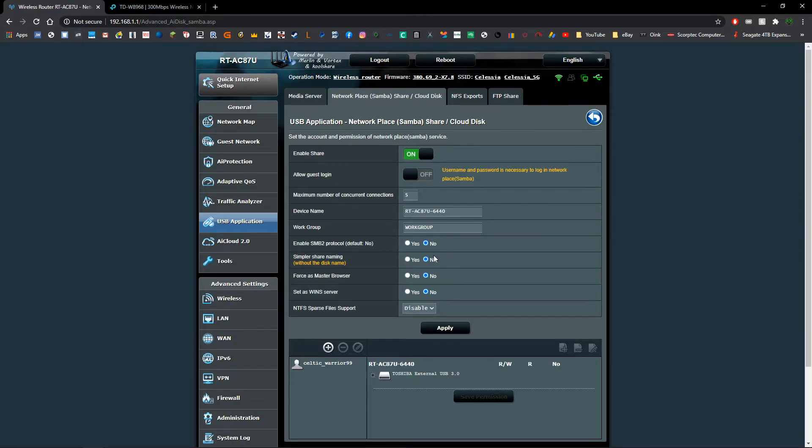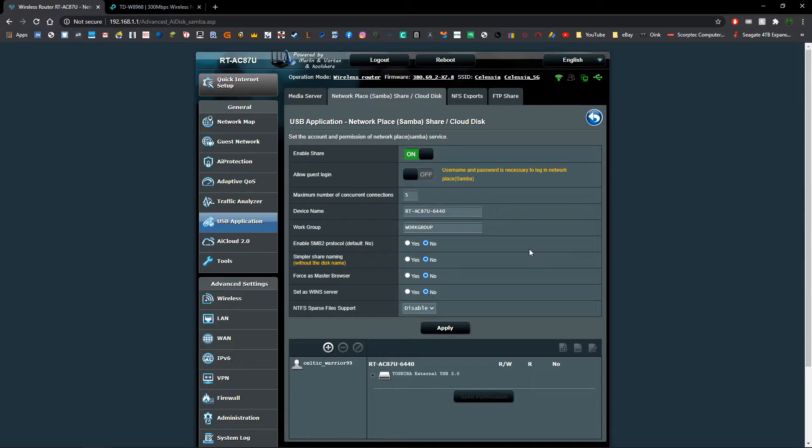As I said, for the most part you're not going to need to touch any of this unless for some specific reason you want to change one of these options. So once you've done that and you're happy with the settings, you're going to want to click apply.